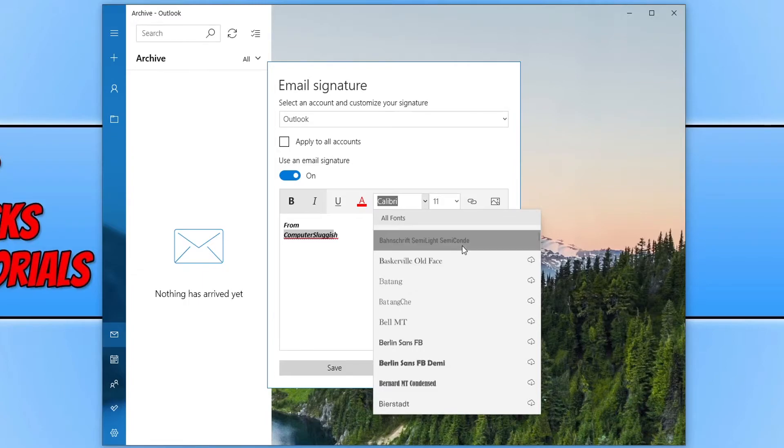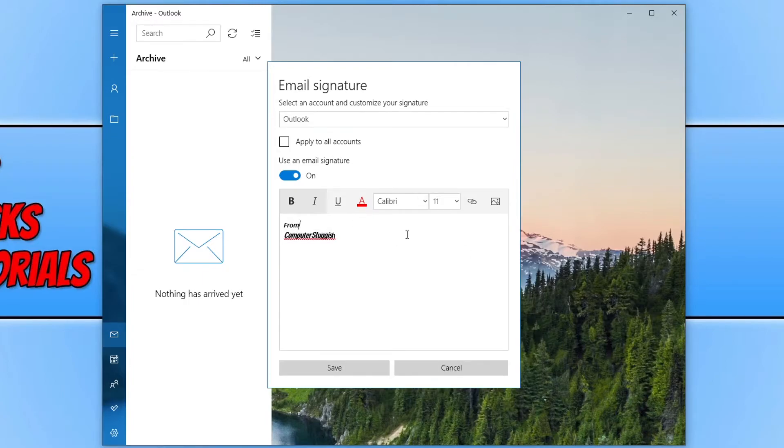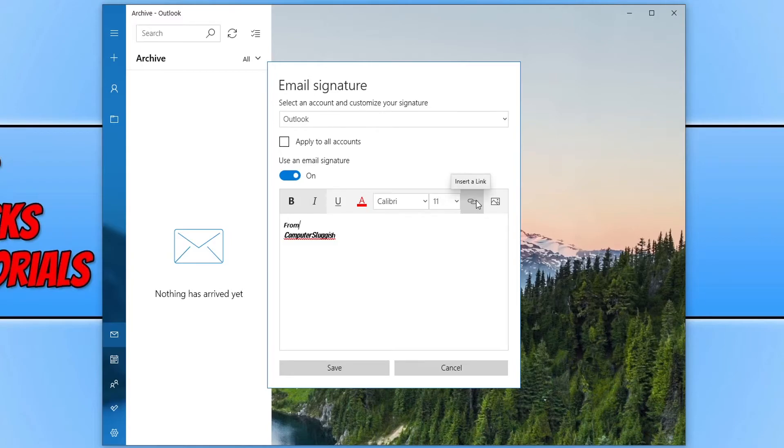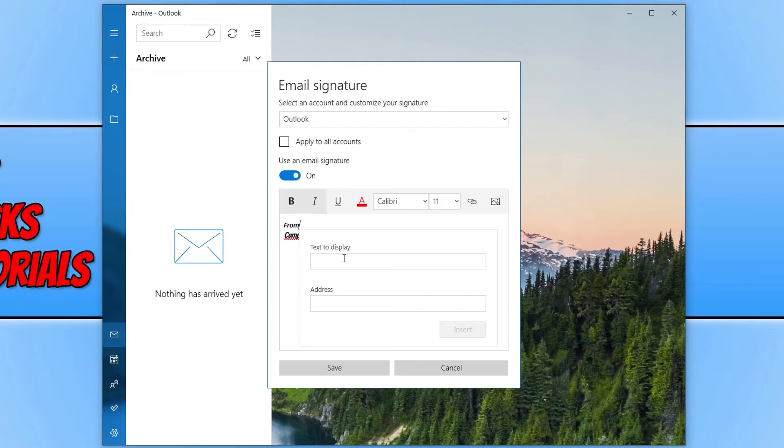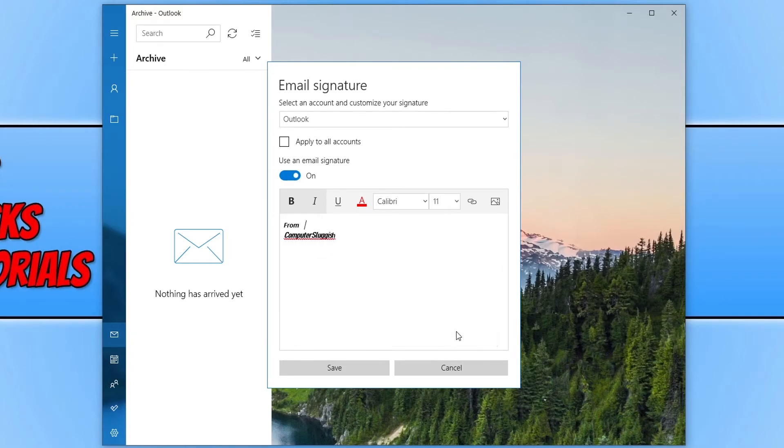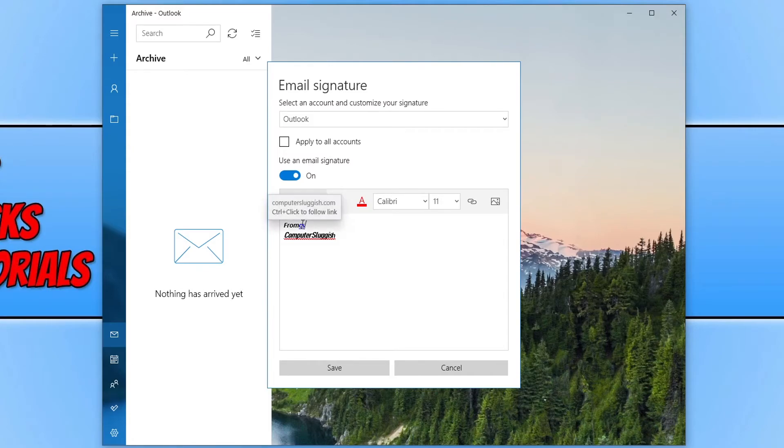So once you are happy with how the font is you can then go ahead and decide if you want to add a hyperlink in the signature. So on the right hand side here you can see insert a link. If we click on this we can type in the text display. So I could go CS and then I could put computer sluggish.com and then press insert. That's now inserted a hyperlink to our website as you can see there.